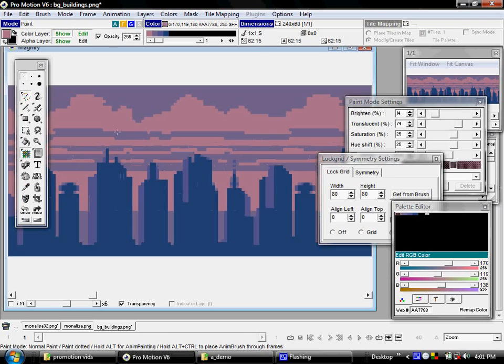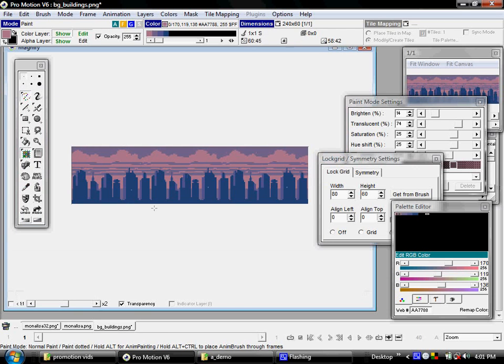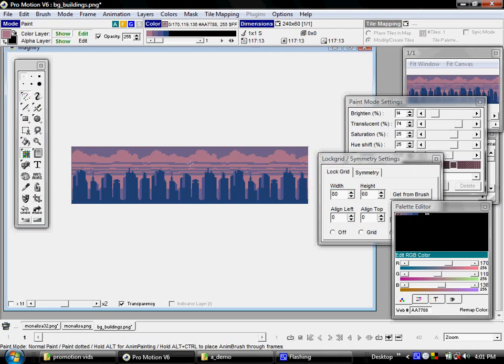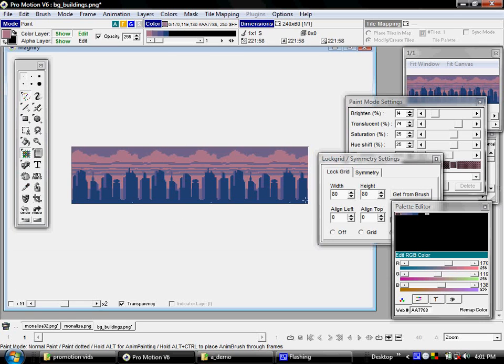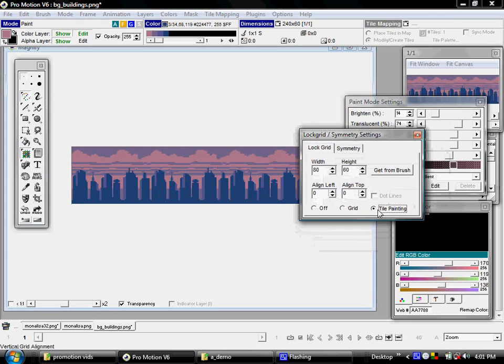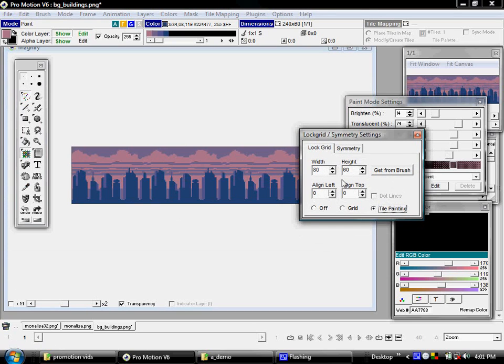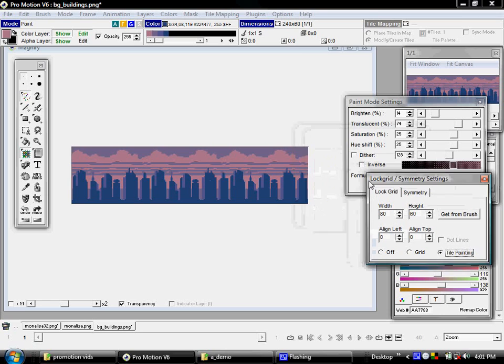So there we go. Super simple way, and I could have done the same thing if I wanted to, if this were like a grass or dirt tile. It needs to also move very cleanly up and down as well. I would have done the same thing. I would have made the image three times taller, and I would have set the tile painting mode to represent the height of one of its tiles.